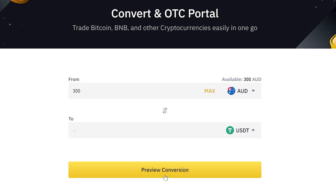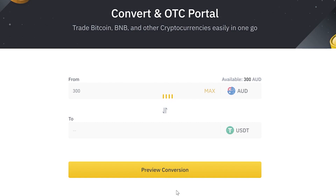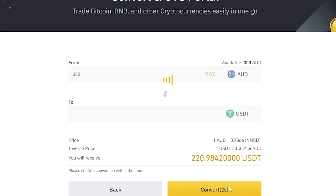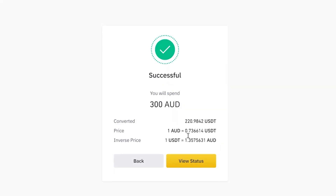Select AUD converting to USDT, then select the dollar amount. When you hit preview conversion, you'll have under 10 seconds to complete the transaction. Hit that exchange — the amount is 0.736 — and then convert to USDT.